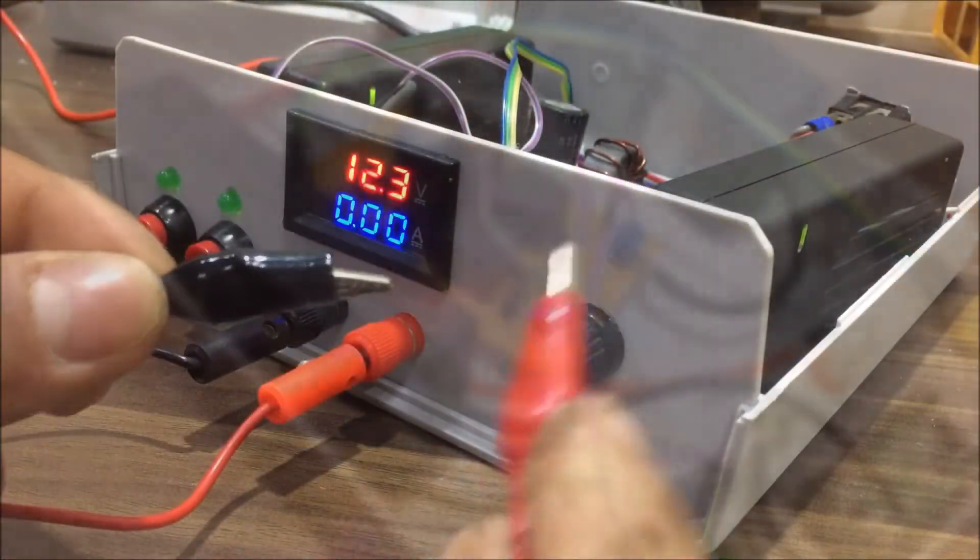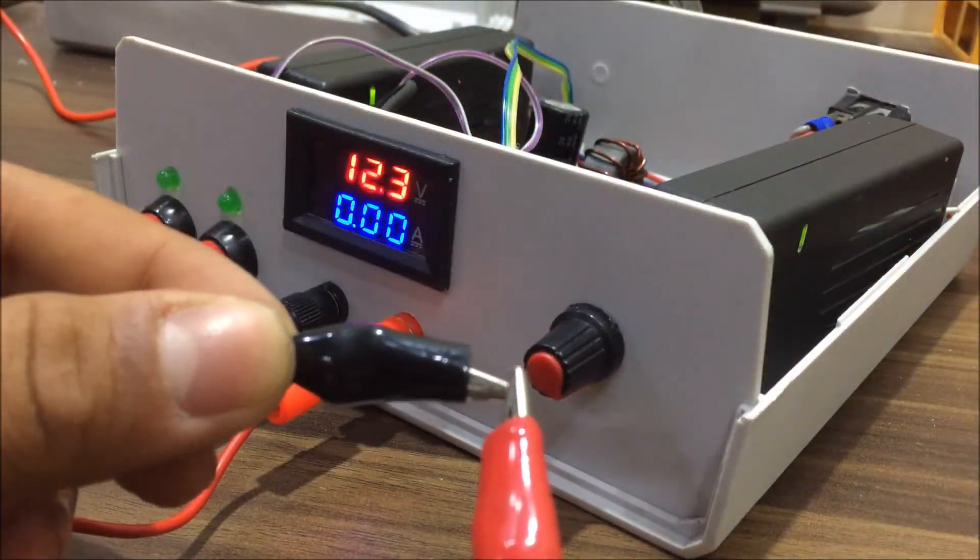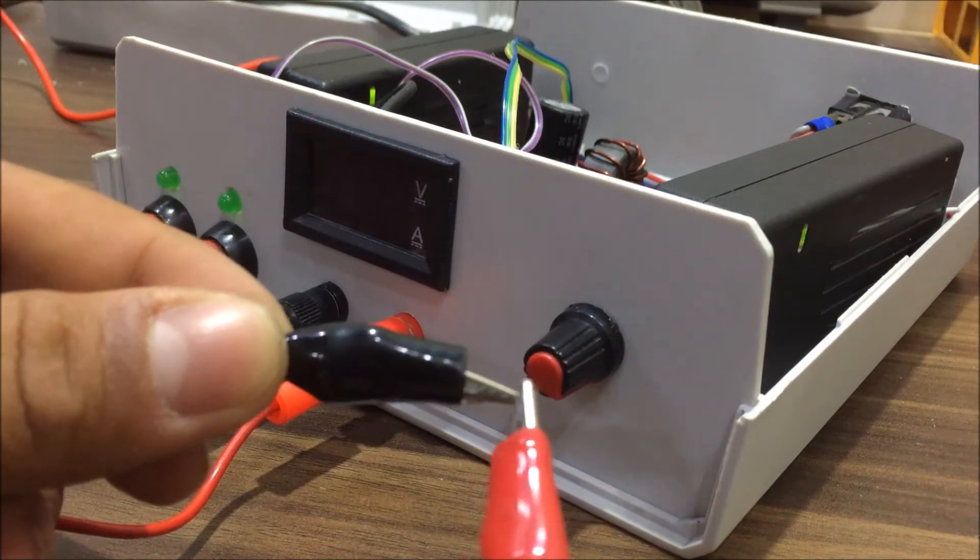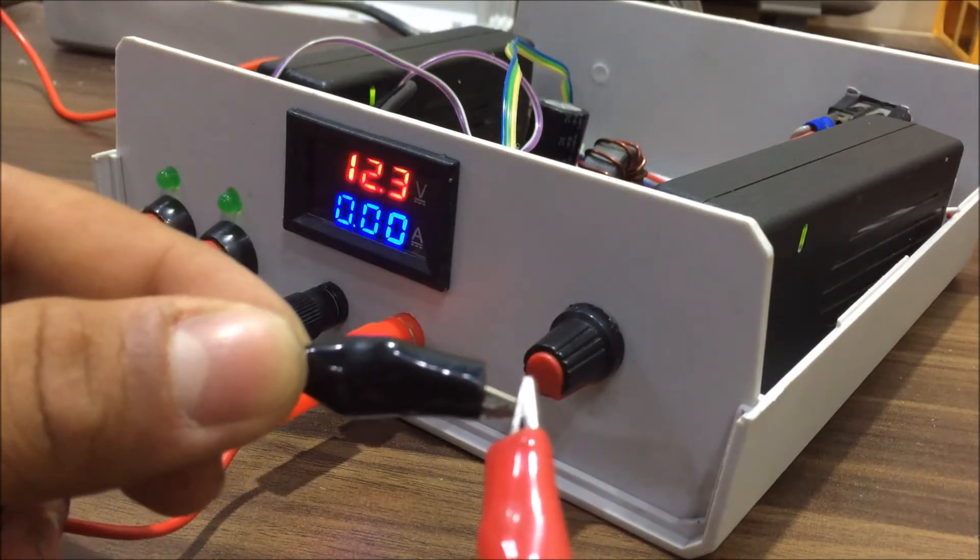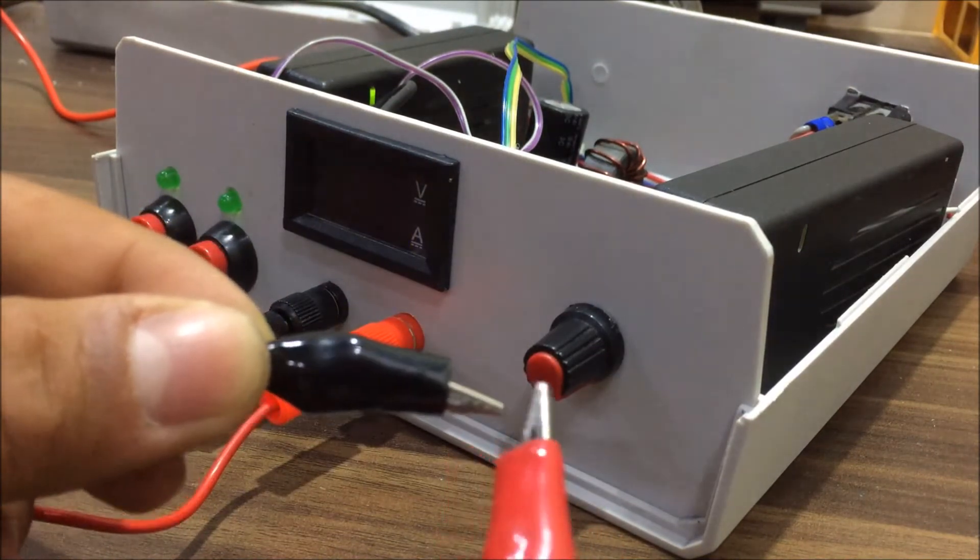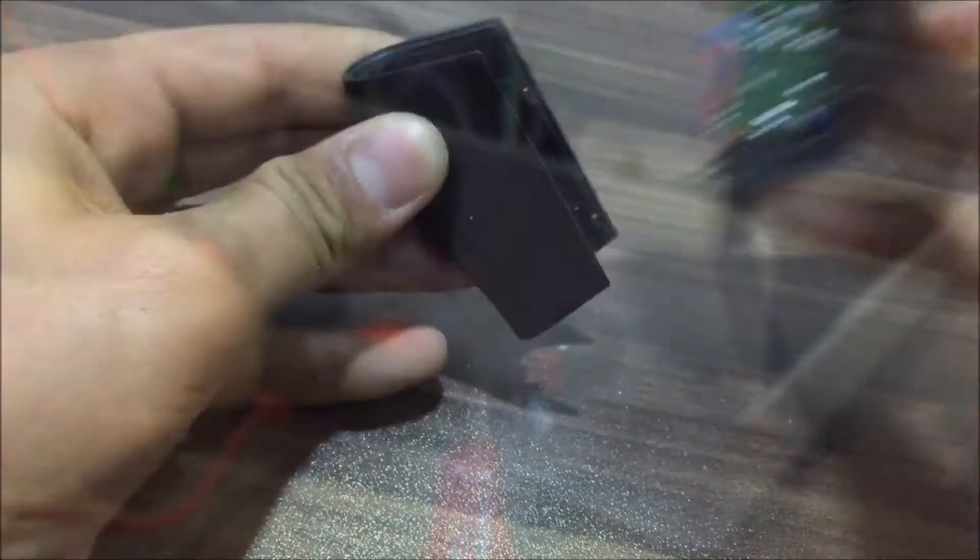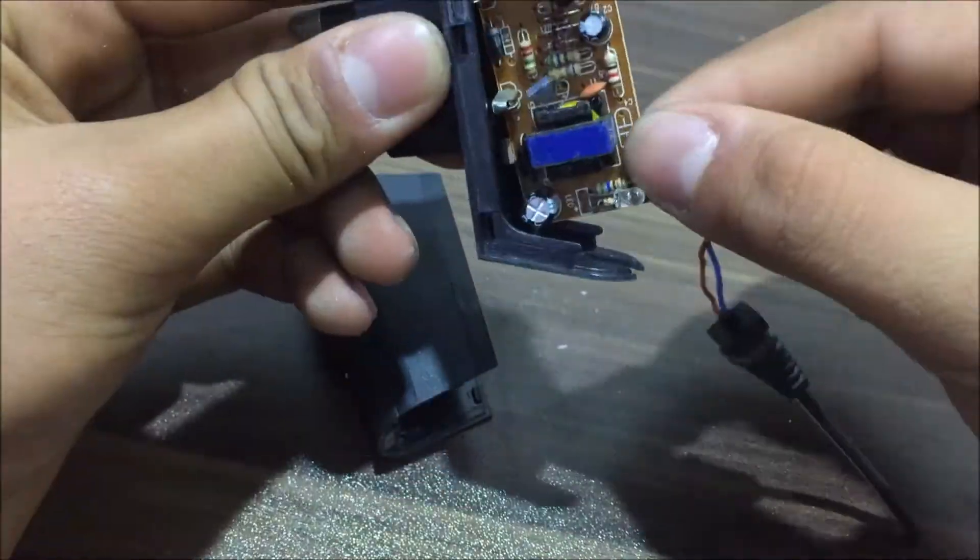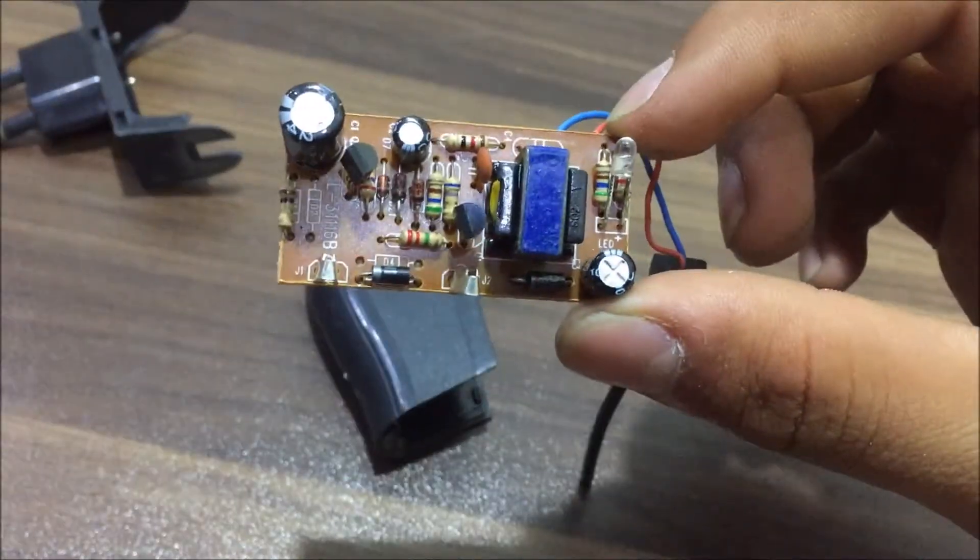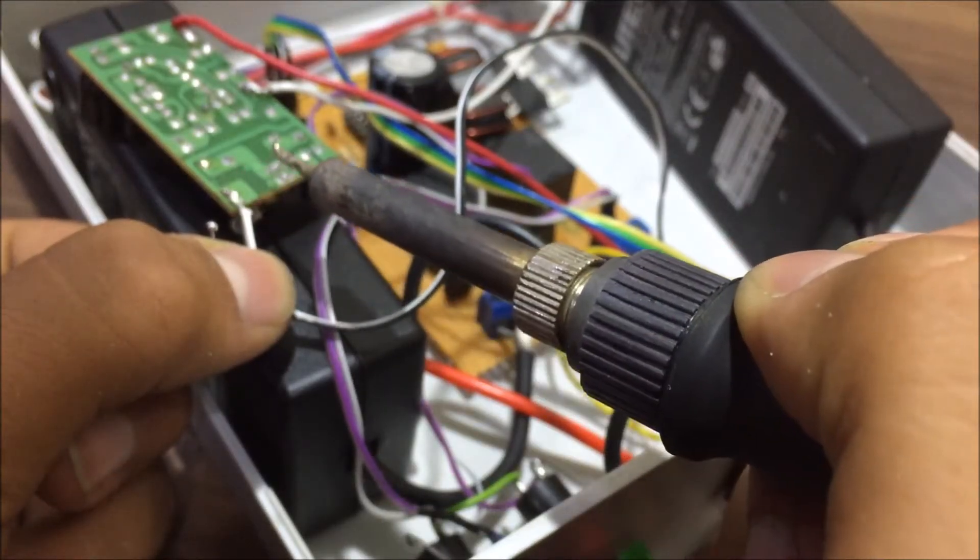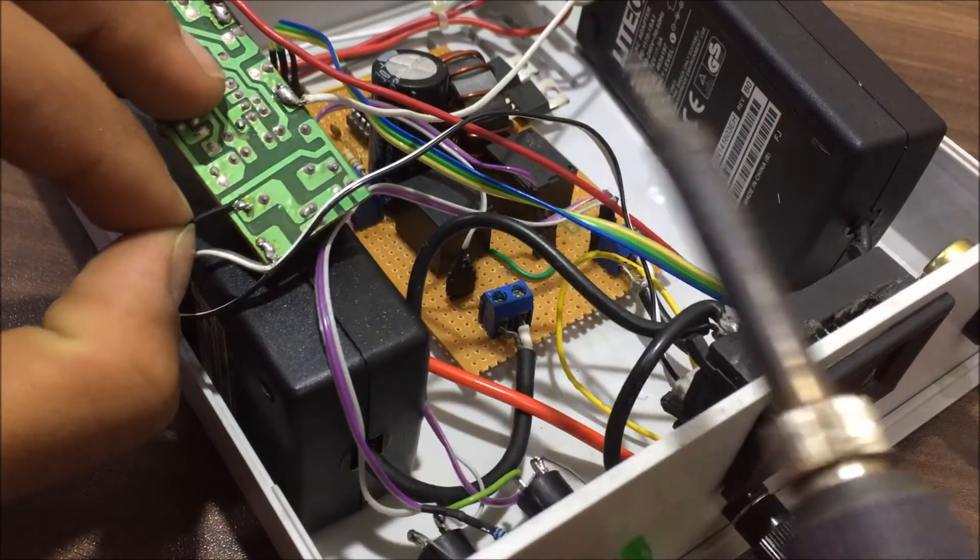During the testing of this supply I realized that whenever I shorted the output the power supply trips which also turned off the display which I didn't like. So I used an additional 5 volt adapter whose circuit I took out from its enclosure and then soldered the output wires to the meter.